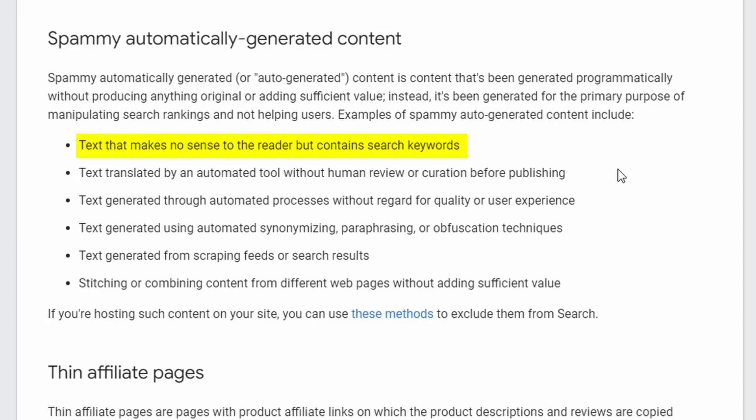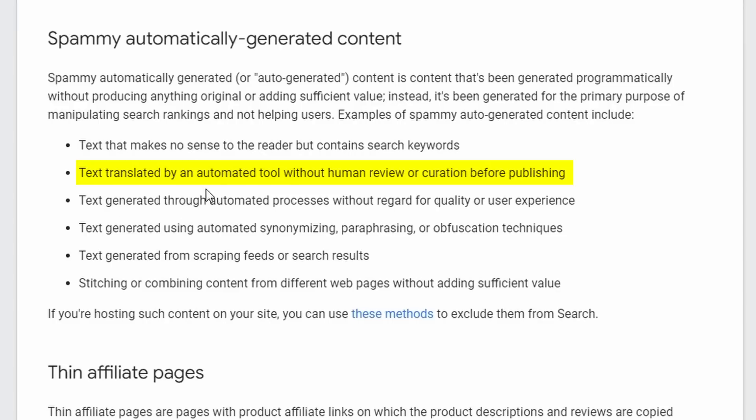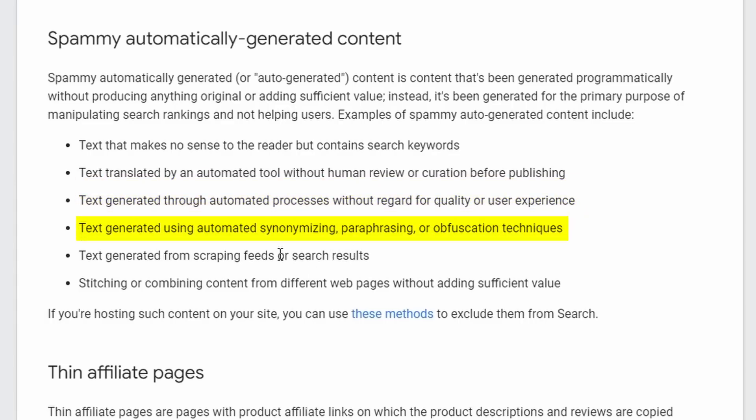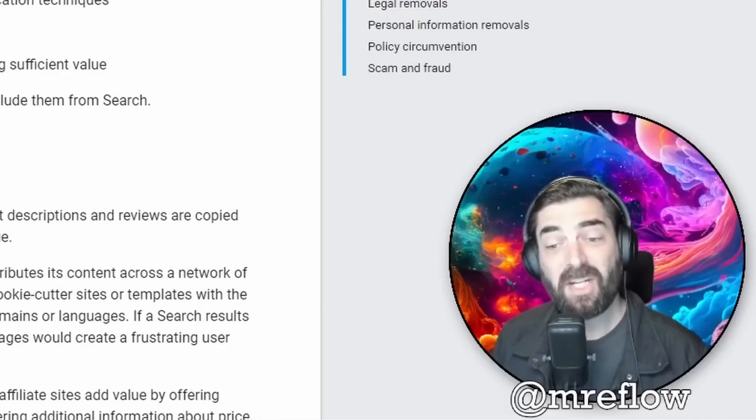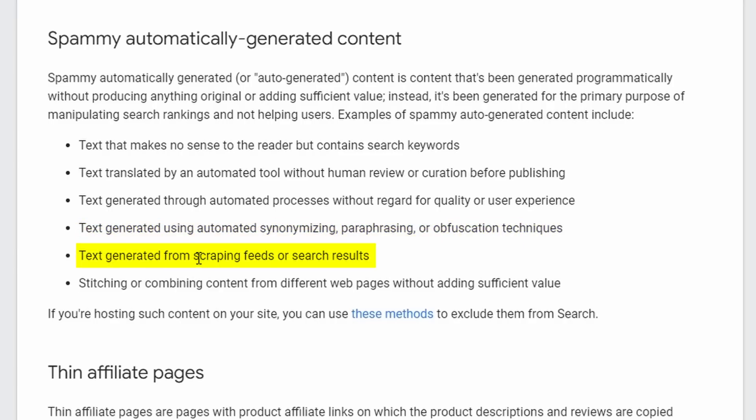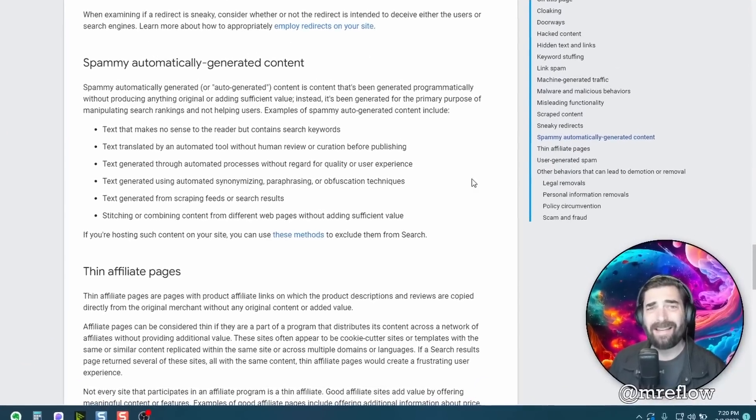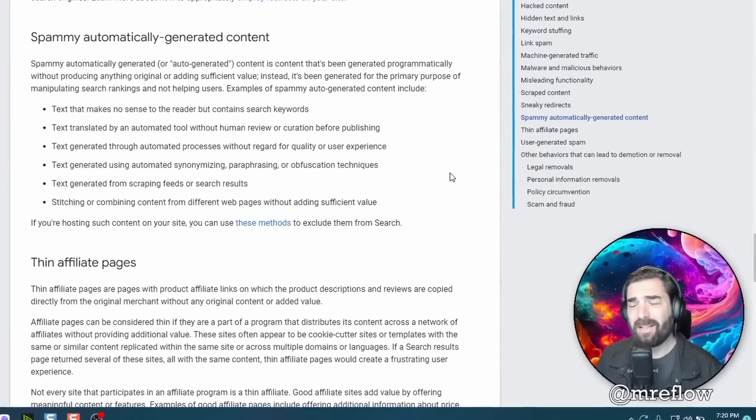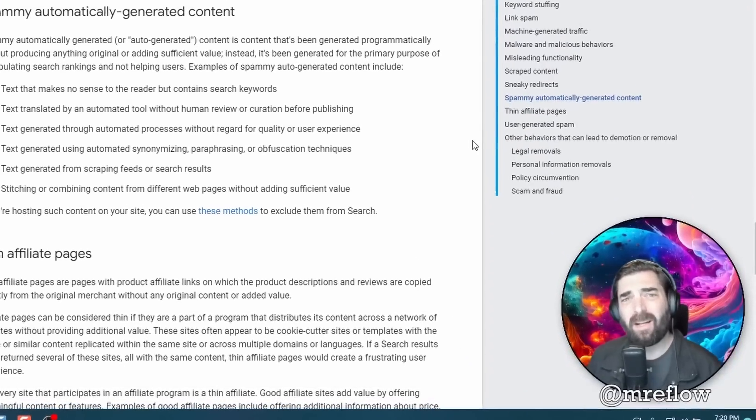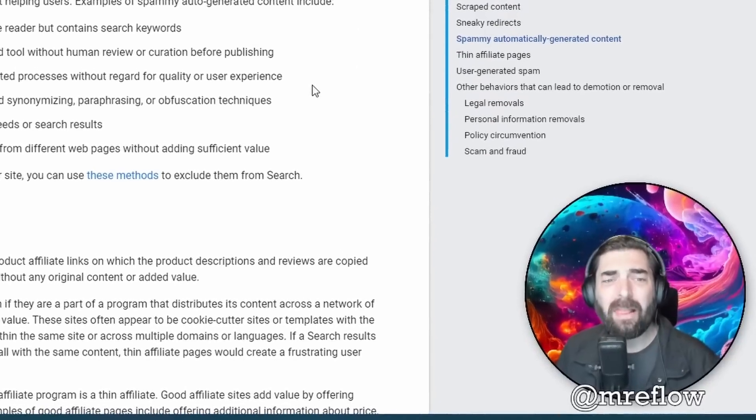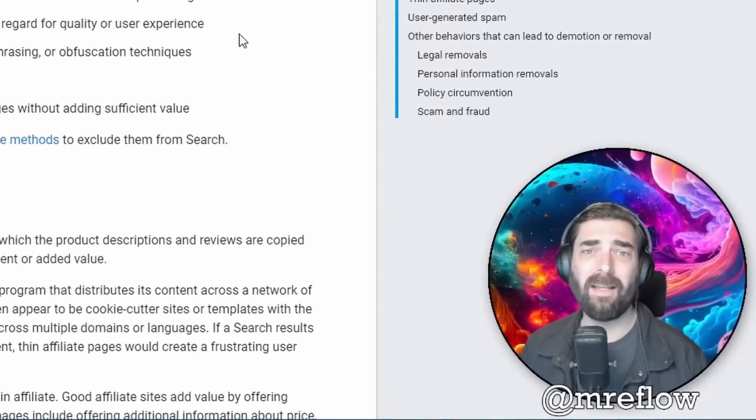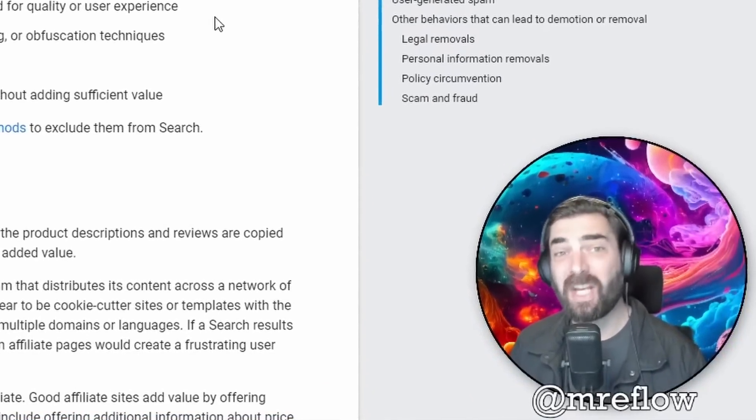And then it gives some examples of spammy, auto-generated content. So text that makes no sense to the reader—AI content typically makes sense. Text translated by an automated tool without human review. Text generated through automated processes without regard for quality or user experience. Text generated using automated synonymizing, paraphrasing, or obfuscation techniques. Text generated from scraping feeds or search results or stitching or combining content from different web pages without adding sufficient value. So basically what they're saying is if you're creating content that is just keyword stuffed content that's not very great for the reader, yeah, they're going to slap you down for that. But that's not the type of content that AI generates.